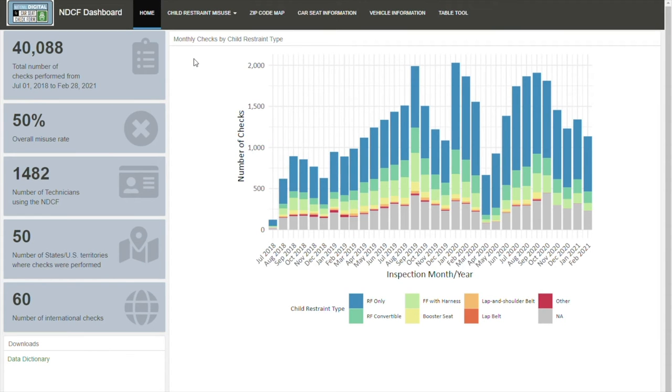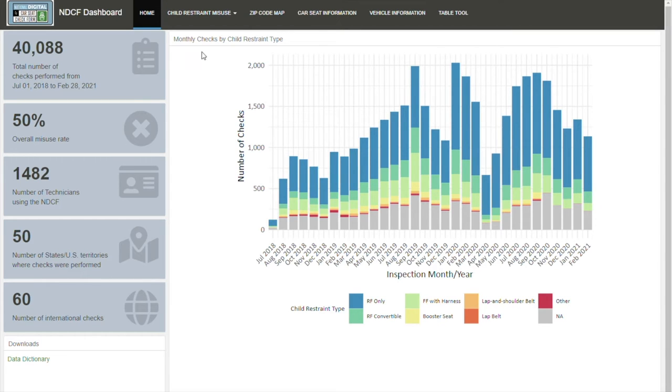The NDCF dashboard is easy to use and provides reliable, accurate data that are accessible and filtered for your use, allowing you to focus on the data you need.